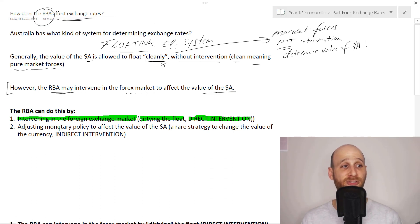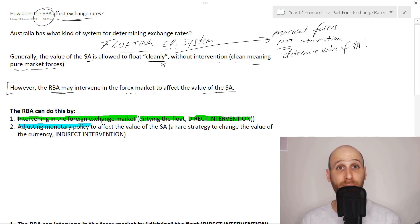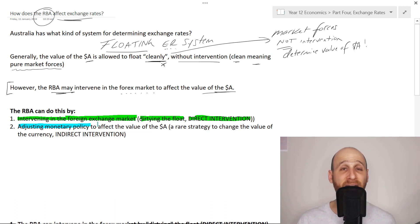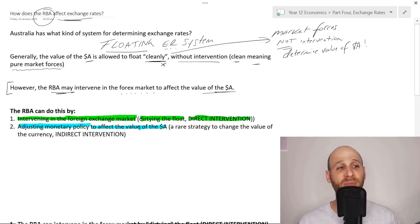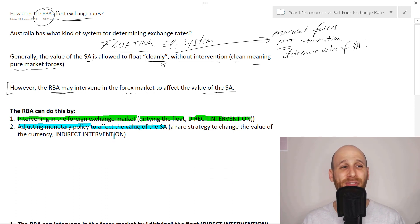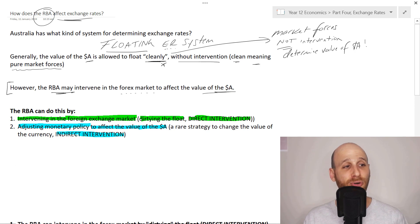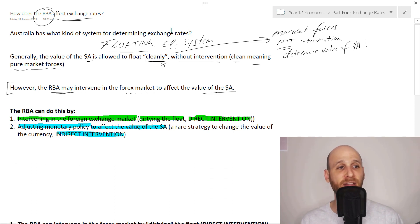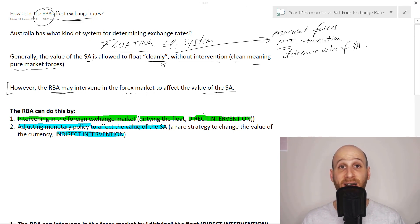We will talk about direct intervention. But the RBA could also adjust monetary policy. Remember, monetary policy - the level of the cash rate - will then indirectly affect the level of interest rates in the economy. It could change monetary policy to affect the value of the Aussie dollar. This is a pretty rare strategy for the RBA to change interest rates with the specific goal of changing the value of the Aussie dollar, but this is an indirect form of intervention. So we've got two main strategies to look at in this video.